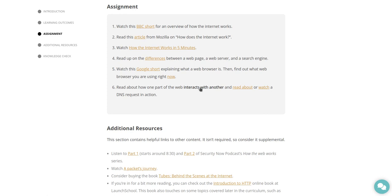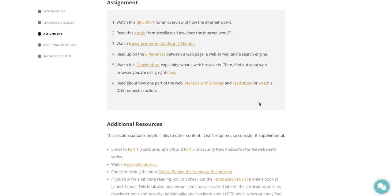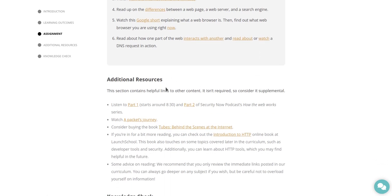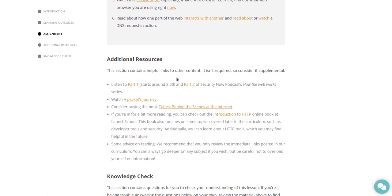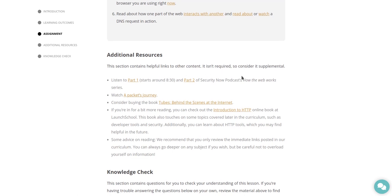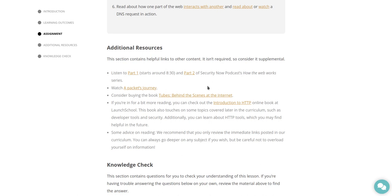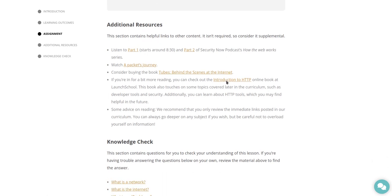Additional resources. This section contains helpful links to other content. It isn't required, so consider it supplemental. Listen to part one, starts around eight minutes 30 seconds, and part two of Security Now's podcast How the Web Works series. Watch a package's journey.